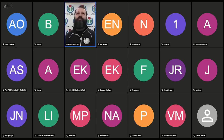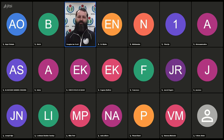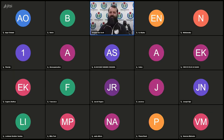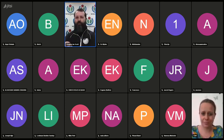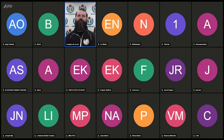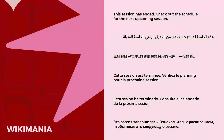I think we are out of time, but I'm happy to go on and let people stay who are interested. The rest of the Wikimania program is now going to proceed, but I'll stay on and chat with anyone who wants to remain.